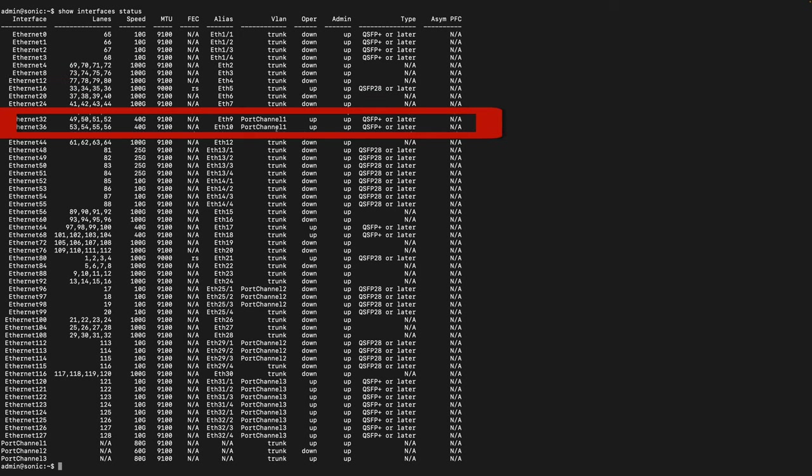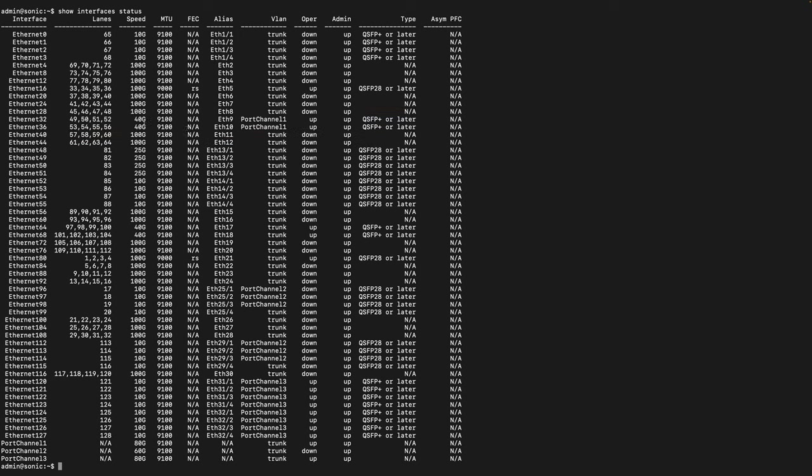This one is the 100 gigabit connection to the Linux virtual machine. As you can see the operational status is up, speed is 100 gigabit. The other one, the 80 gigabit link aggregation is configured using these two ports and they are both up and they are using port channel 1. Port channel is just another name for link aggregation interface and the speed you can see each of them is 40 gigabit, so in total I have 80 gigabit connection to the MikroTik switch.